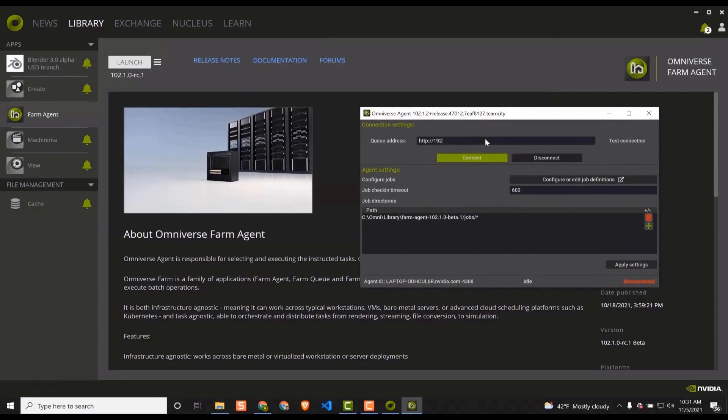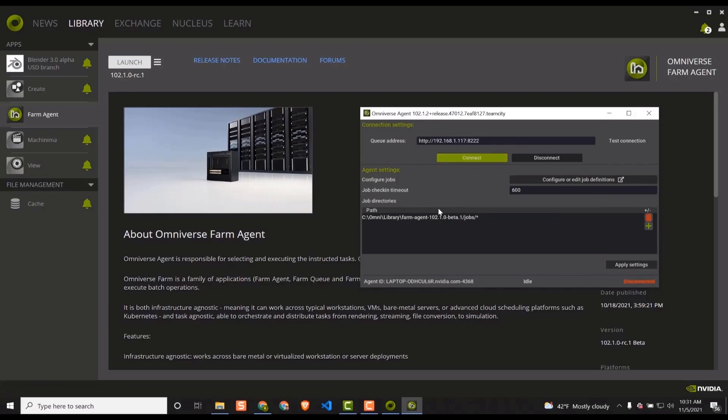Now, all I have to do is type the 192 address of my host and follow it with colon 8222 and then hit Connect. You should see that you are now connected to the host.